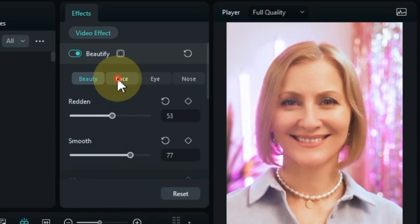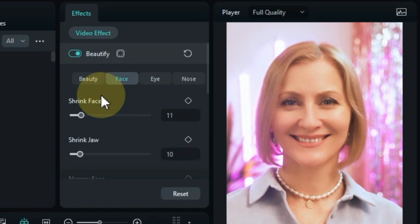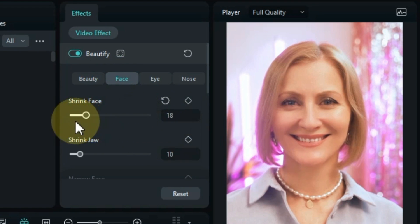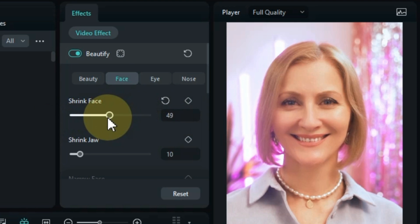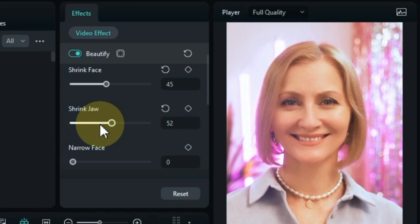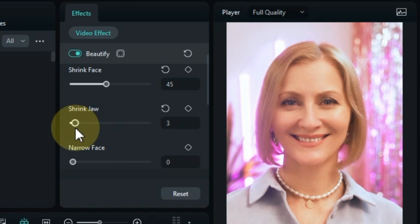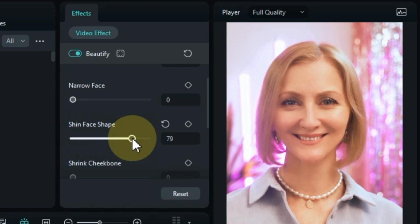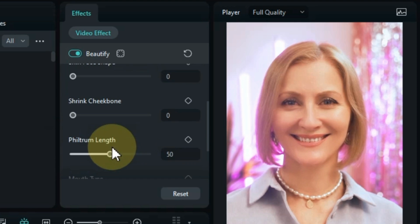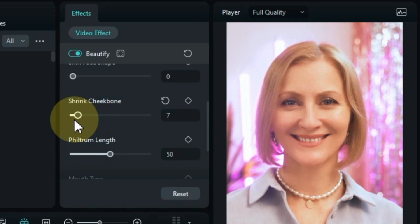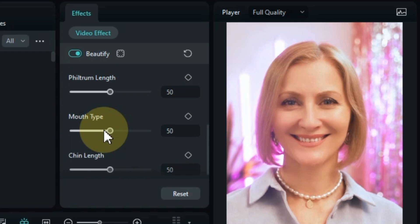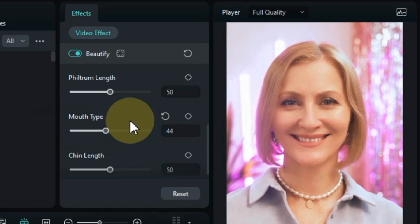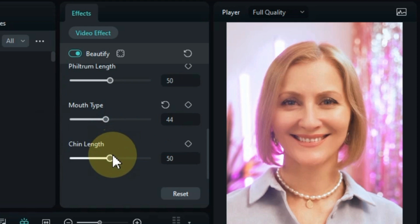In the second tab of this effect, you can set the face settings such as shrink face, shrink jaw, narrow face, thin face shape, shrink cheek bone, filtrum length, mouth type, and chin length.